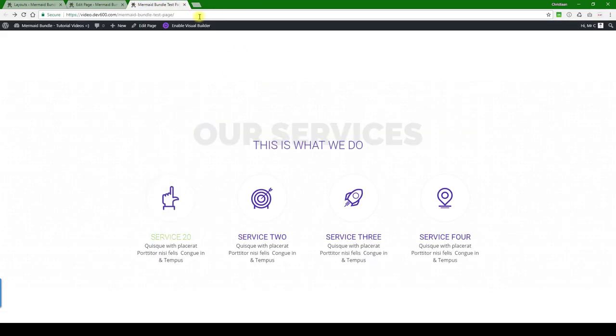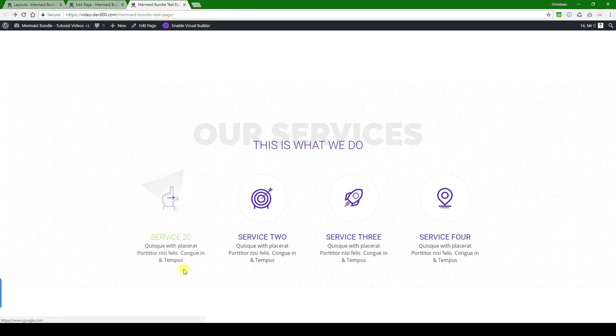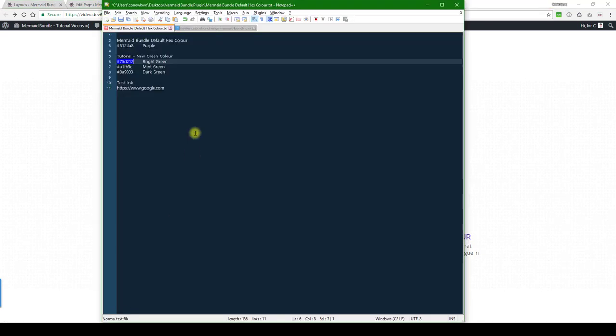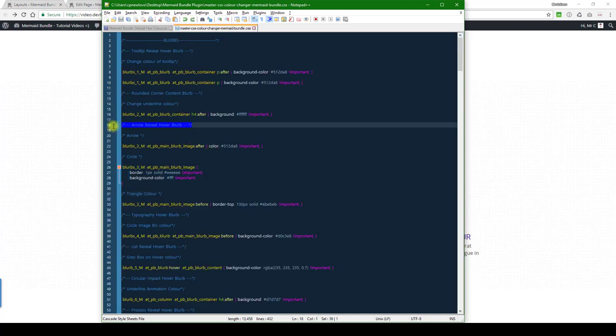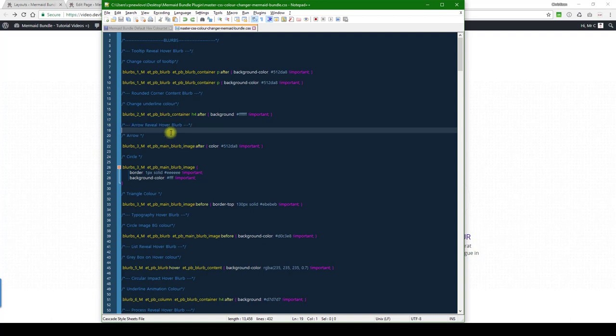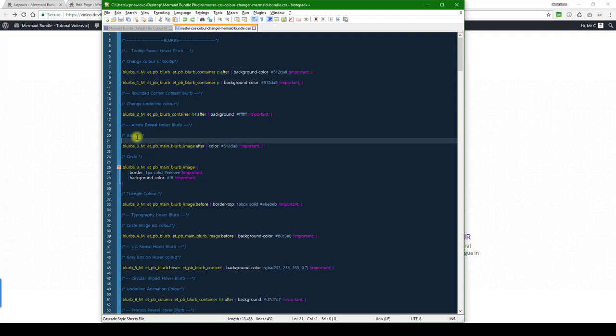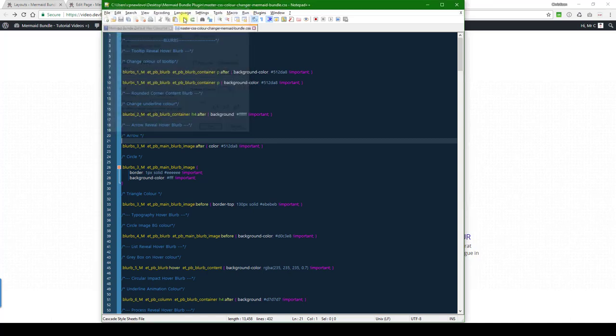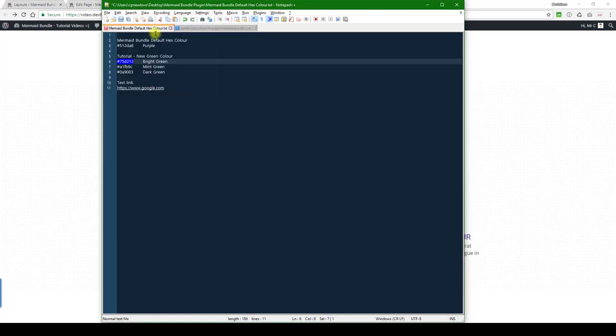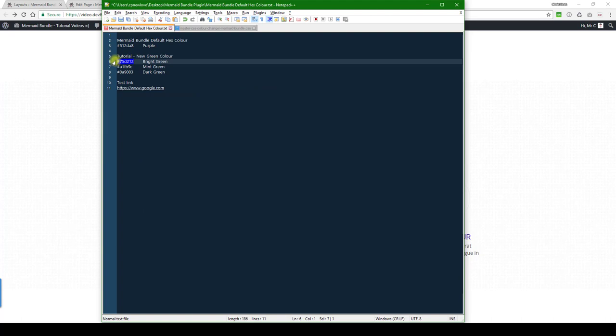Let's see how to change the triangle and the arrow. For that we need to go to the master CSS color changer file. We've labeled them out here, so we've got the arrow reveal hover blurb. Let's change the color of the arrow there it is. Let's change that to the green as well.